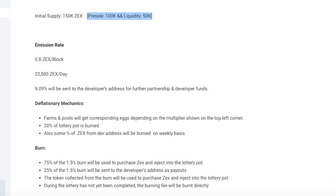So tokenomics: there's 150,000 supply on this token. 100,000 went for pre-sale, 50K is going to be used for liquidity. There is a mint function because it is a staking and farming token, as well as the insurance vault and the NFTs and all that sort of stuff.